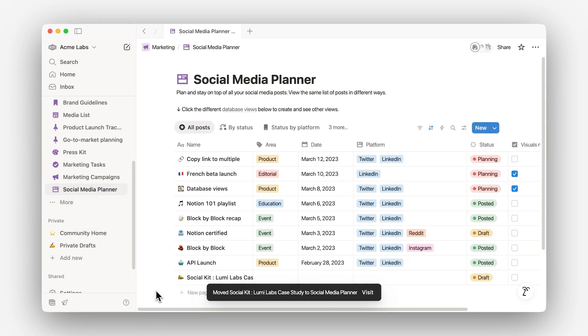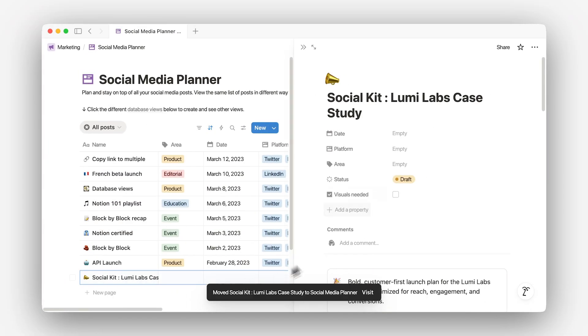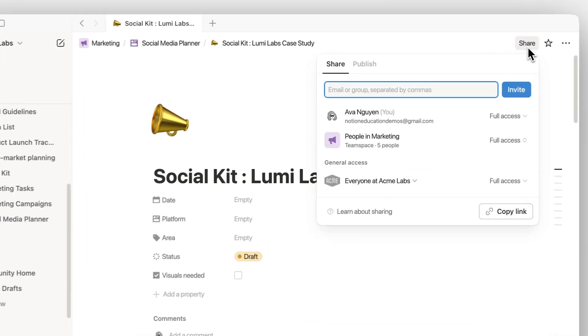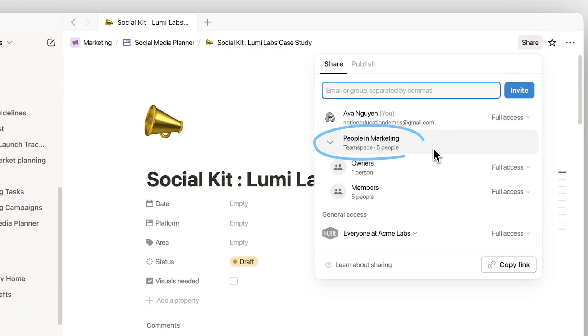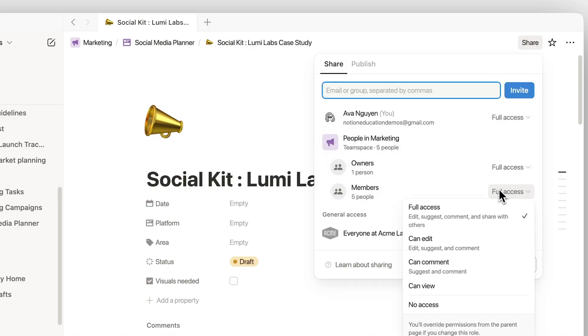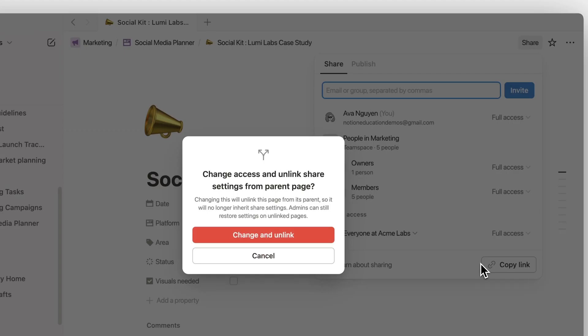Each team space comes with default permissions that control how members can interact with its pages. These settings will automatically apply to any new page you drag into the team space, making it easy to share a page with a whole team at once. Any time you create a page within a team space, database, or simply a shared page, that page will automatically inherit the permissions of its parent. To unlink those inherited permissions, you'll need to make changes directly in the subpage.